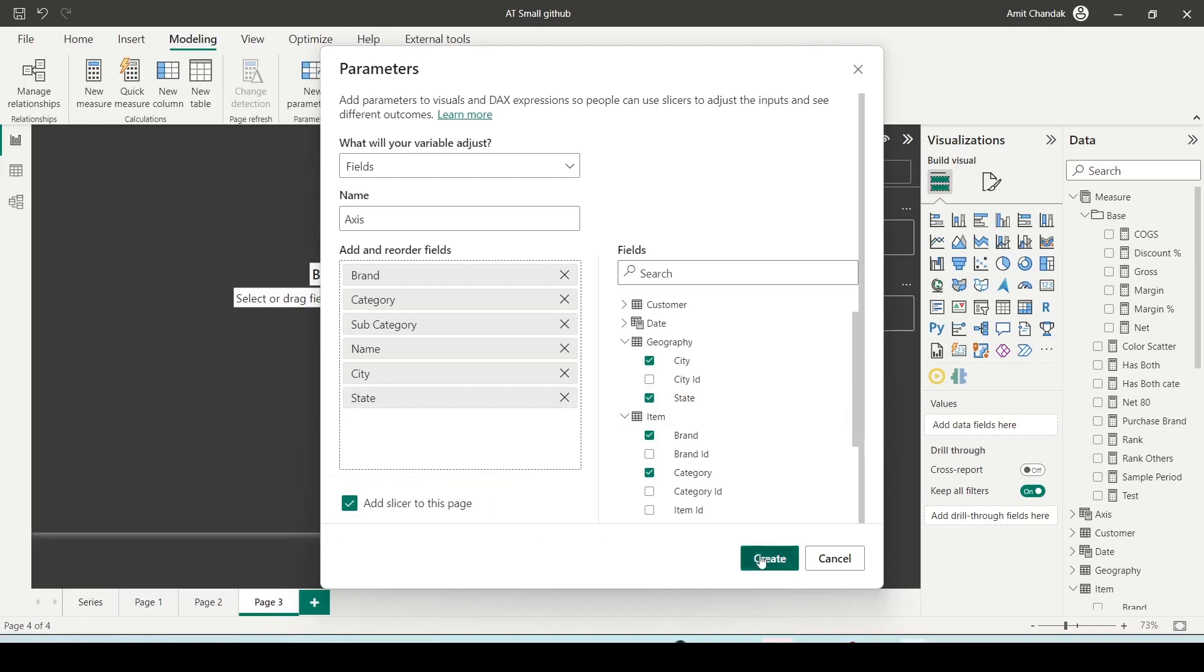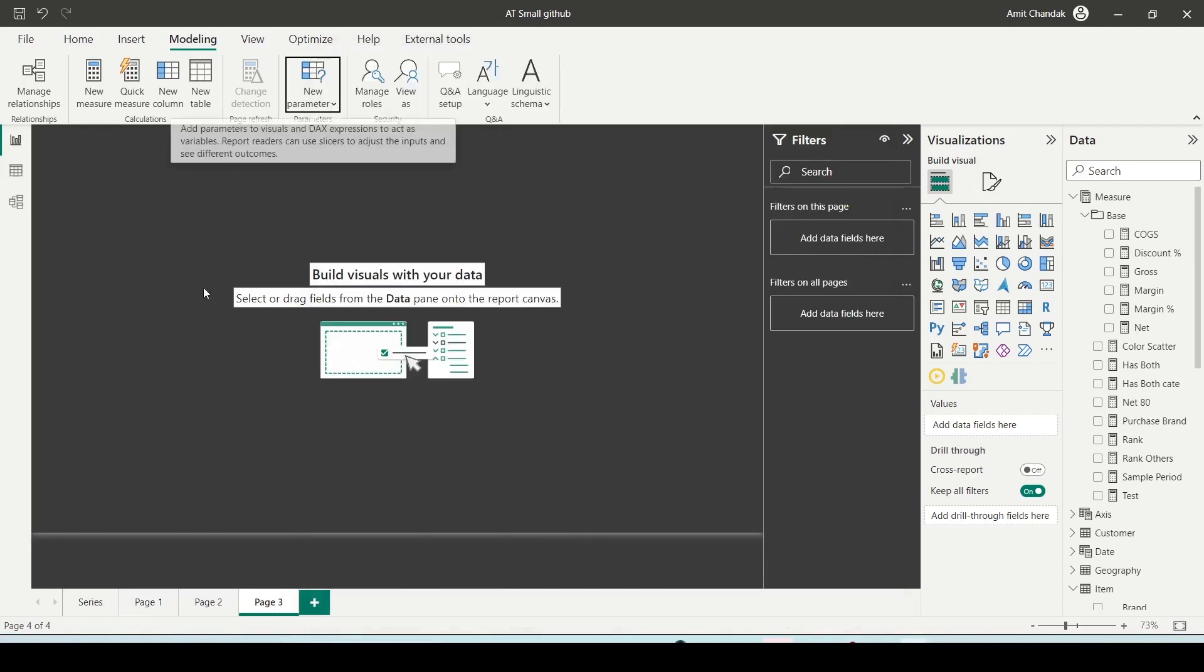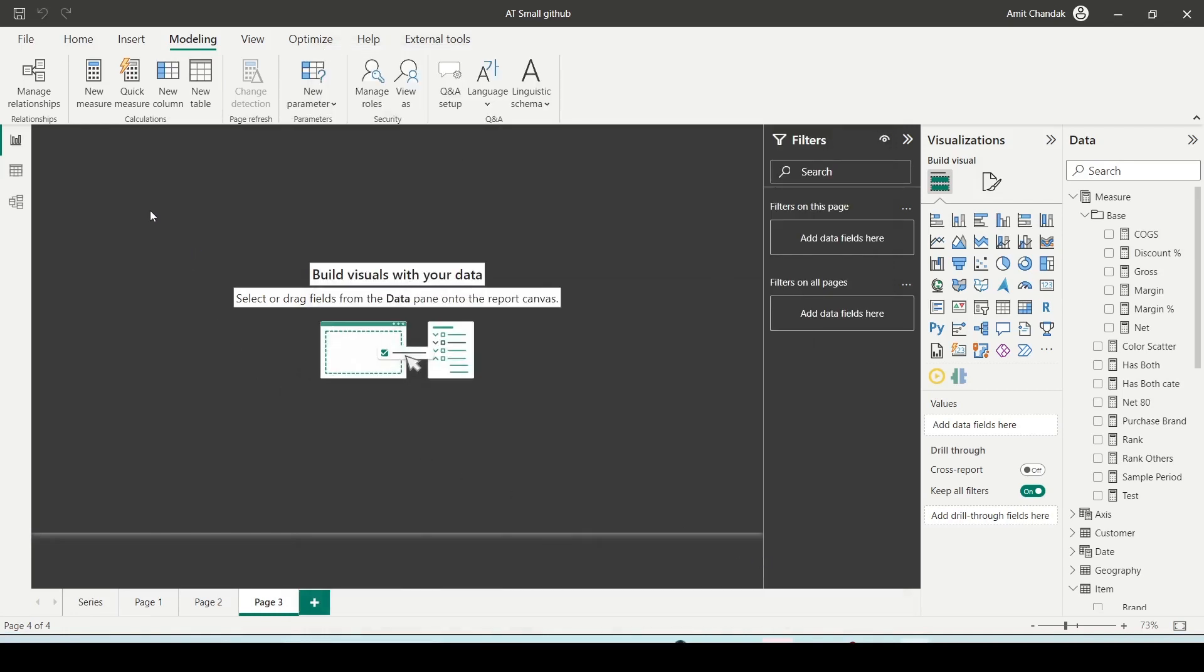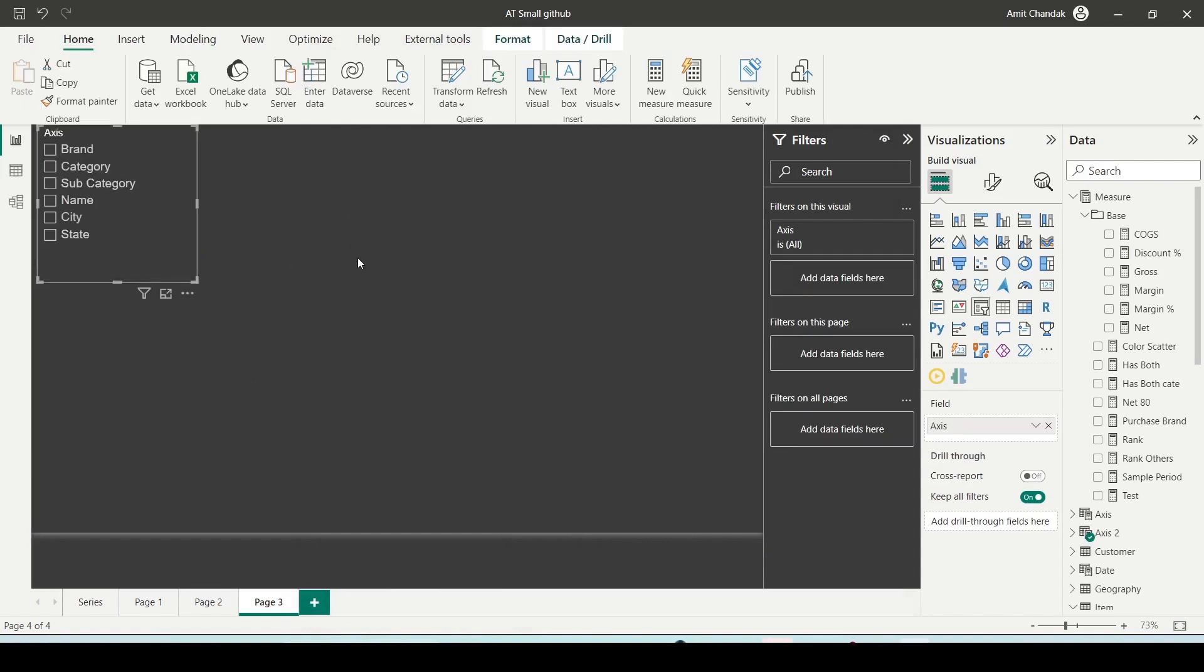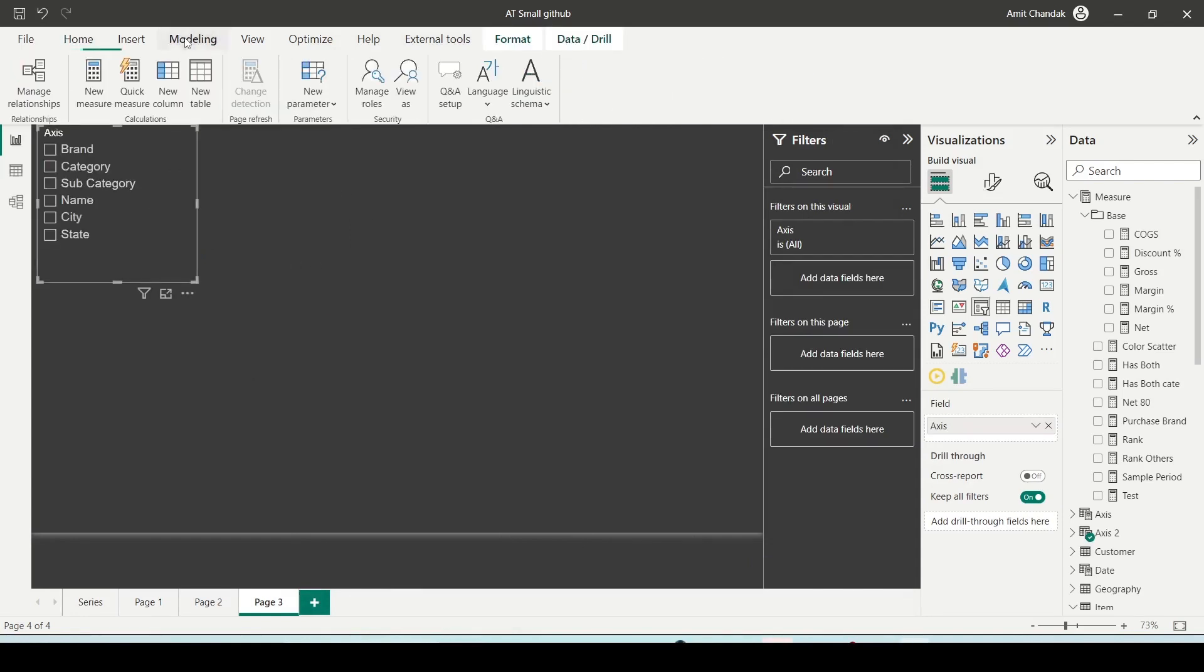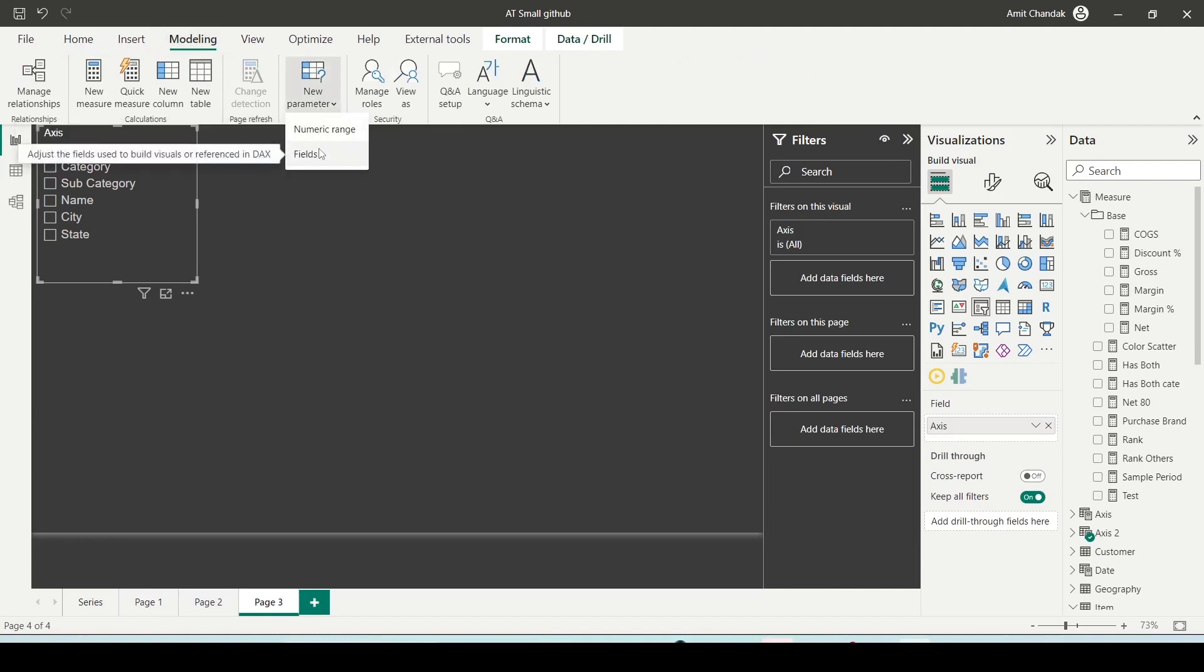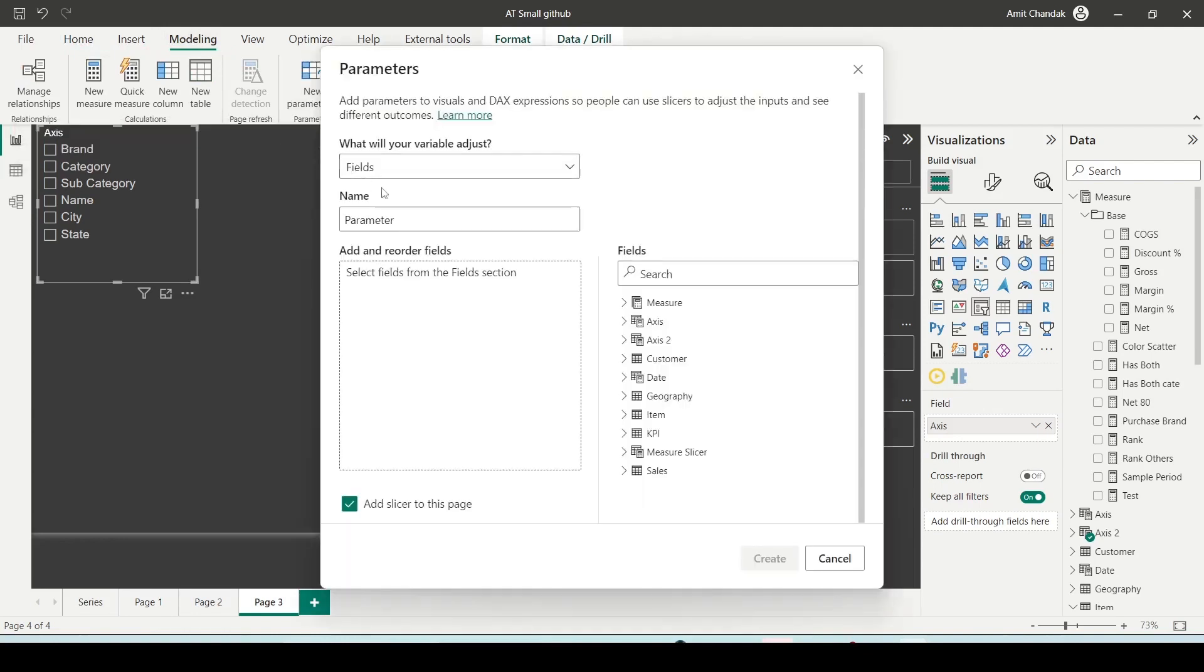Now you can use this on axis. Now before I do that, I'm going to go back to modeling again and I'm going to go to new parameters, leave numeric, and I'll click on fields. Now this time I'm going to create for measure.